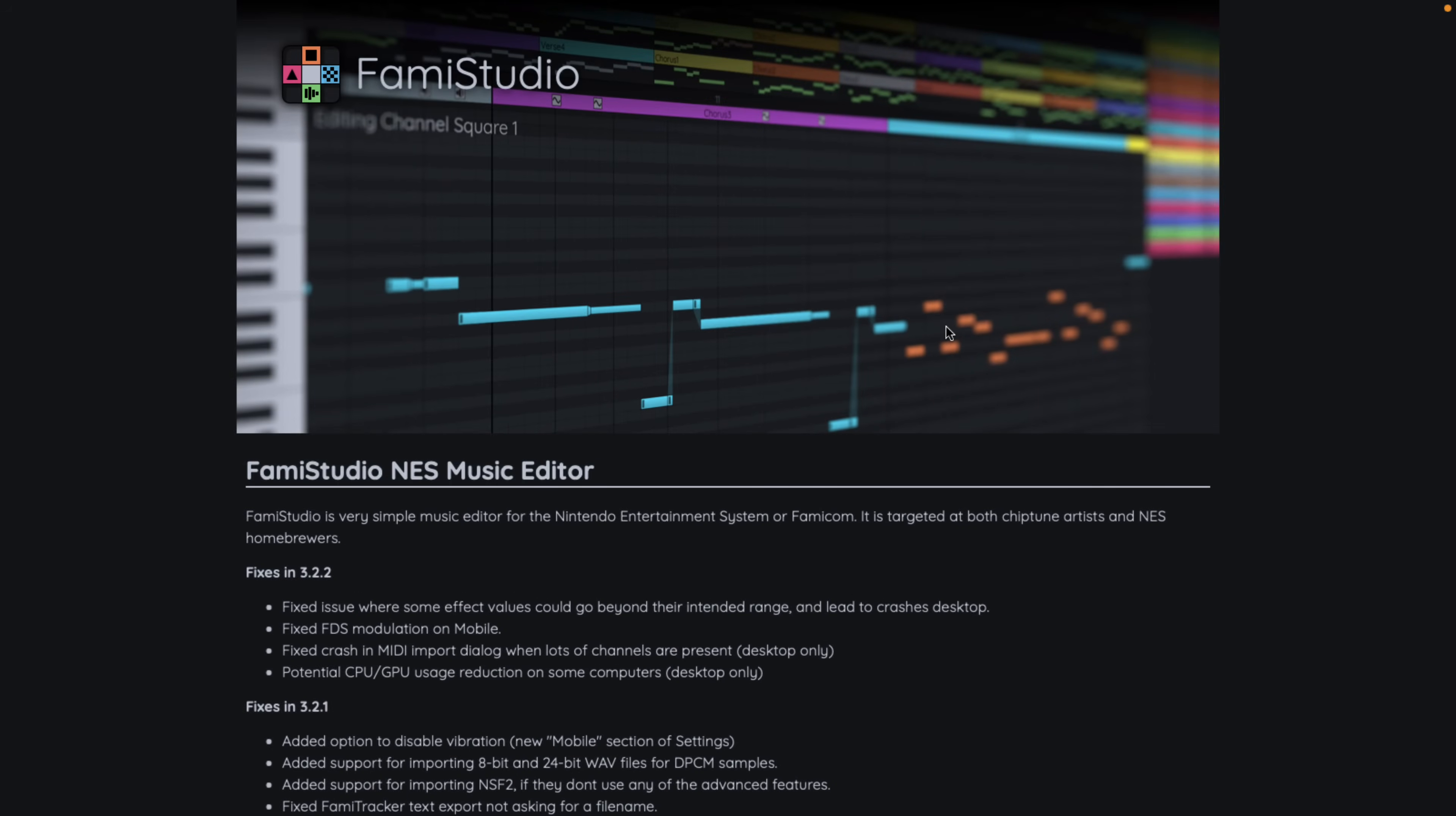And what we're looking at today is FamiStudio. I looked at this a couple of years back, but there's been a major development on it, so I thought I would revisit it. And I really like this program. Basically, it is like a DAW or Digital Audio Workstation for creating NES music. Yes, you can actually create using the exact same process you used to create for the Nintendo Entertainment System back in the day. This is a tool for creating that kind of music.